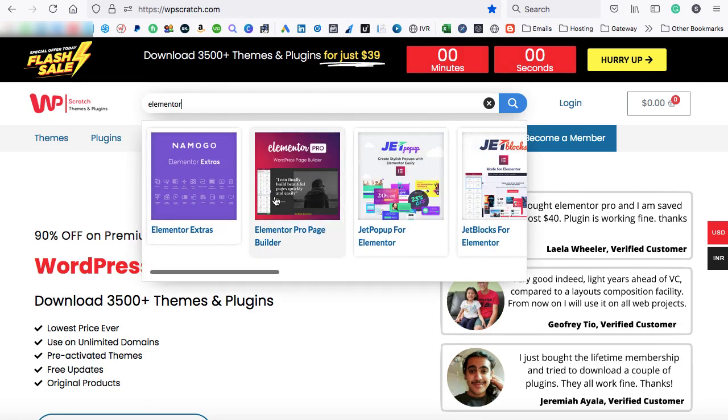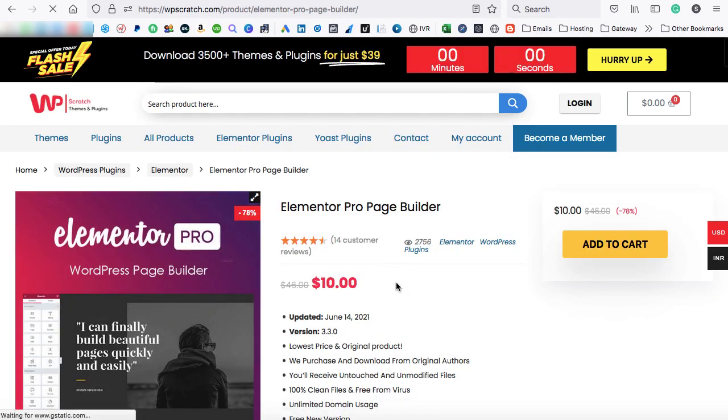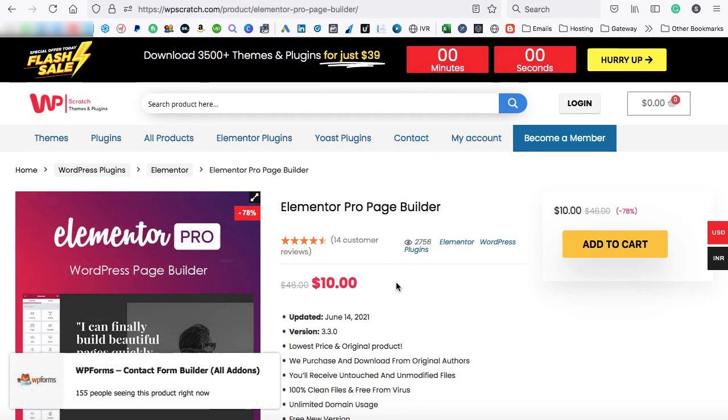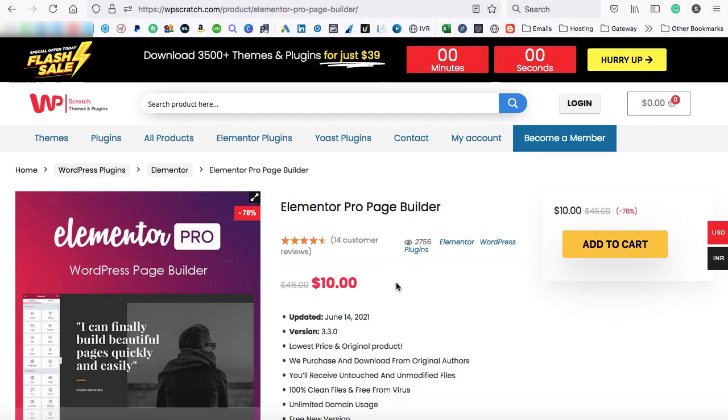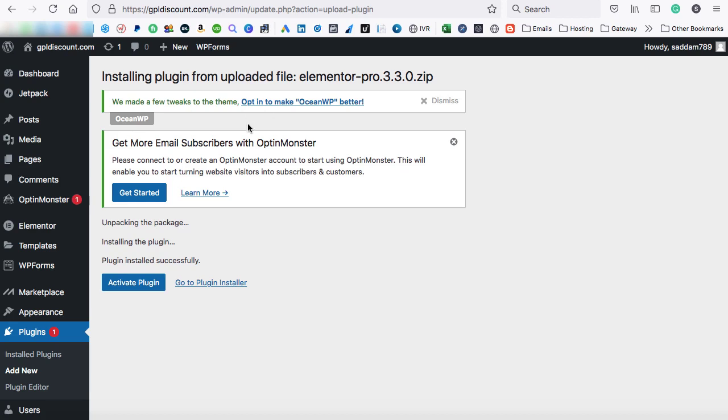And this is the premium version Elementor Pro page builder. It hardly costs around $10 on this website, but if you will go onto the original website of Elementor, you will be finding it for just $49 for one year. So I think that is too expensive. You can buy it from here. Just go on add to cart, download this plugin from this website, and then you can upload it into your WordPress site.